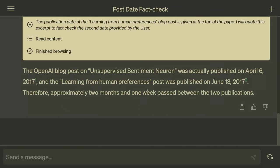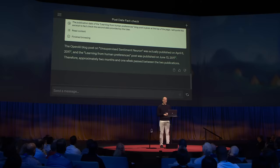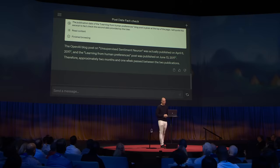It actually turns out two months was wrong — it was two months and one week. That was correct.